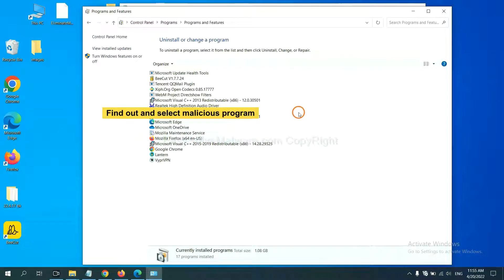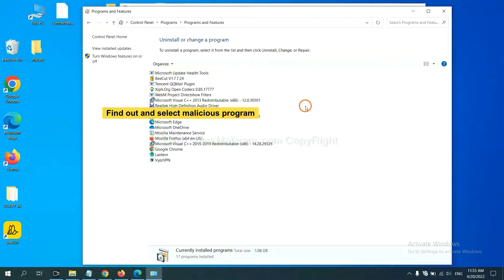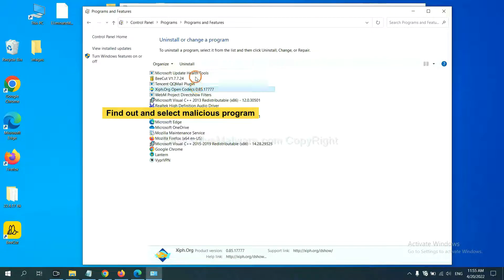Now, find out a dangerous program or suspicious program and select it. And click Uninstall.